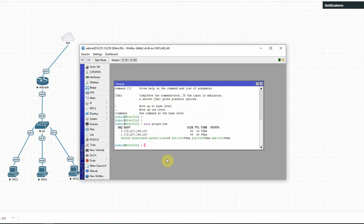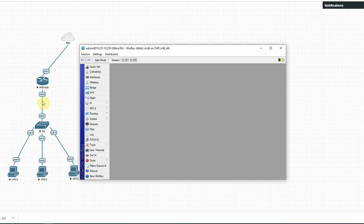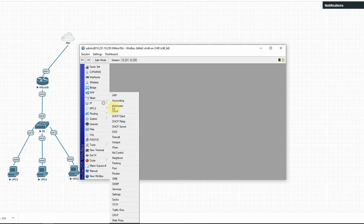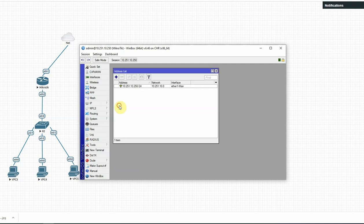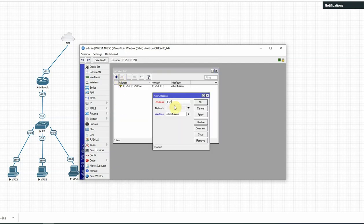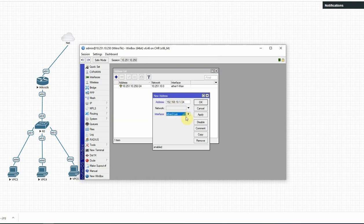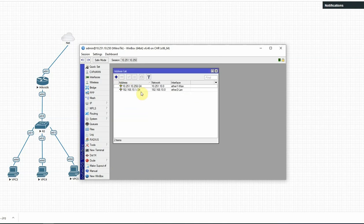LAN site configuration. So first Ethernet 2 — I am going to set up a private network IP address. Click the plus button. I am going to set up the address 192.168.10.1/24. Then select the interface Ethernet 2 — LAN. I am going to rename it. Apply, okay.